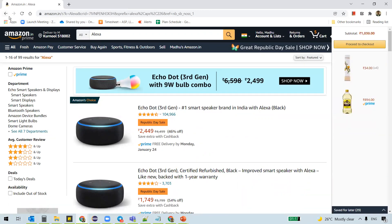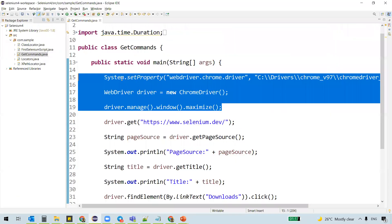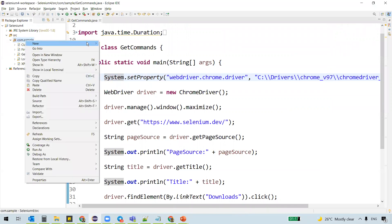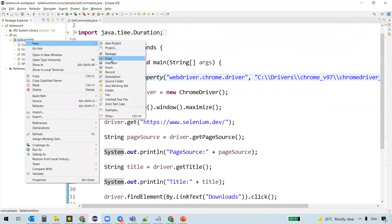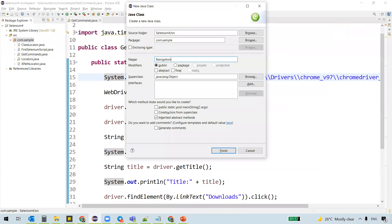So this is what we can achieve using the navigational commands. So let's see that with an example now. Let's create a new class. I'll name my class as navigation commands.